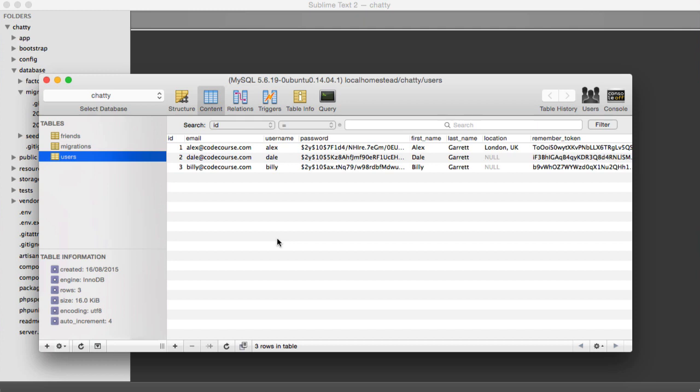We're going to have a parent ID because a status technically is the same. It contains the same things: a body, a timestamp, an ID. We can just relate them together, but we'll look at how we do that later when we look at replying to statuses.